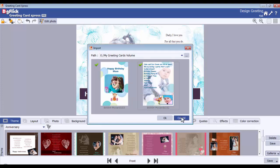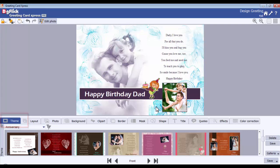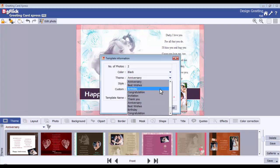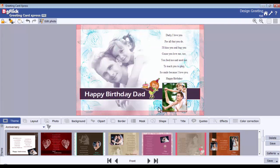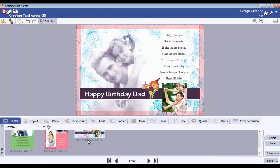Save Design as Template: you can save the created design as a template for further use. This is possible only in the Pro version. Go to the theme tab, find the save option, fill in the required details, and the template gets saved.